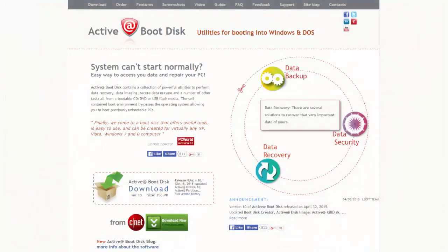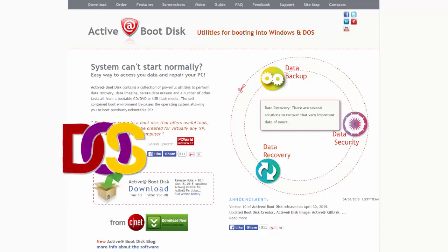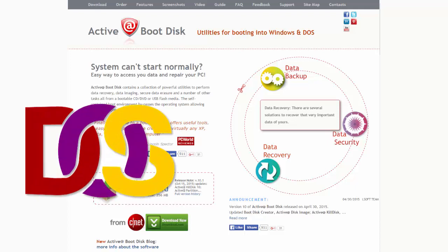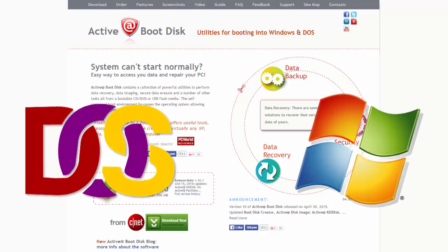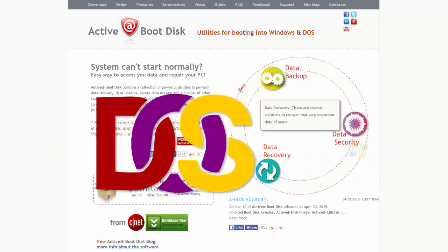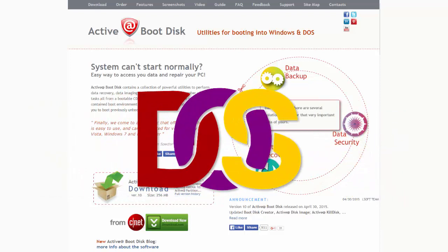There are two versions of Active Boot Disk Creator: one that starts up in the DOS environment and one that starts up in the Windows environment. This video will focus on the version of Active Boot Disk Creator that starts up in the DOS environment.